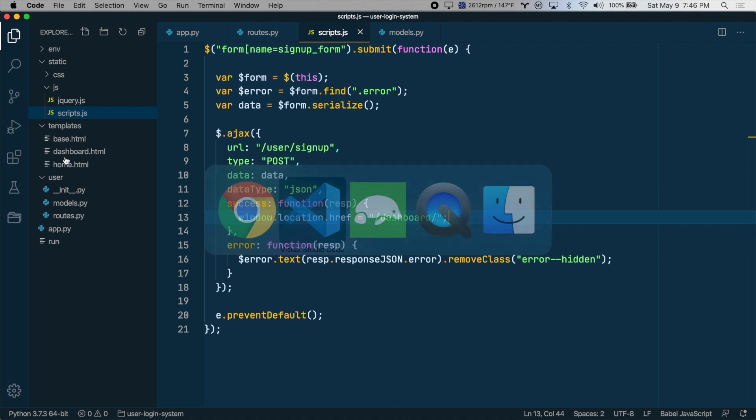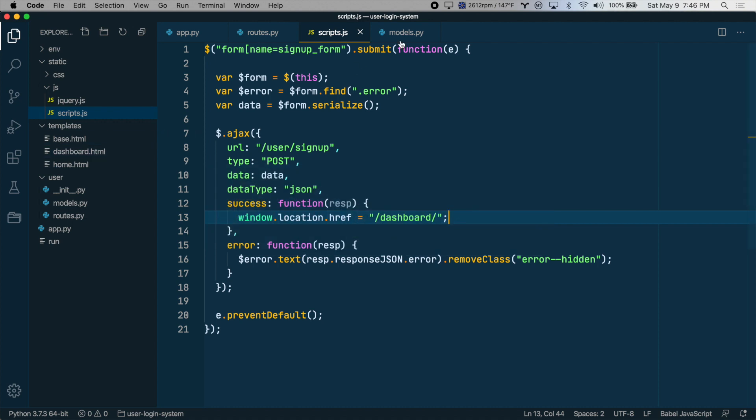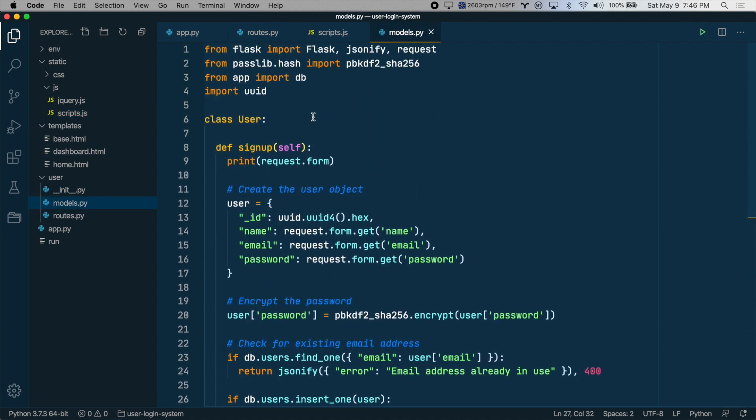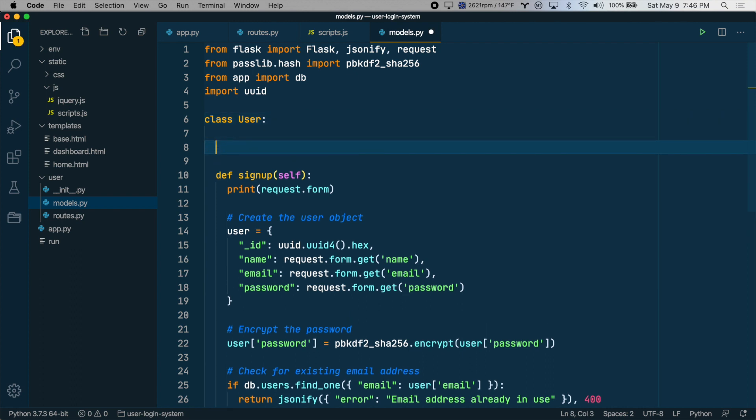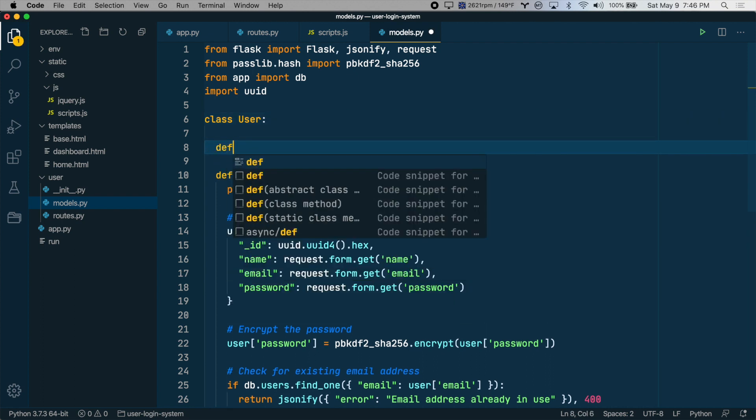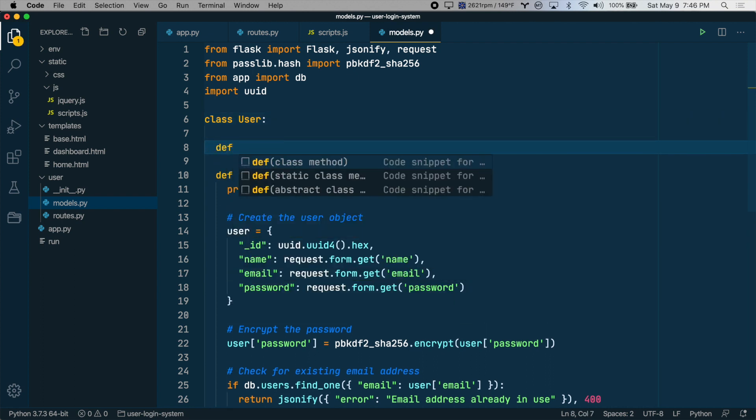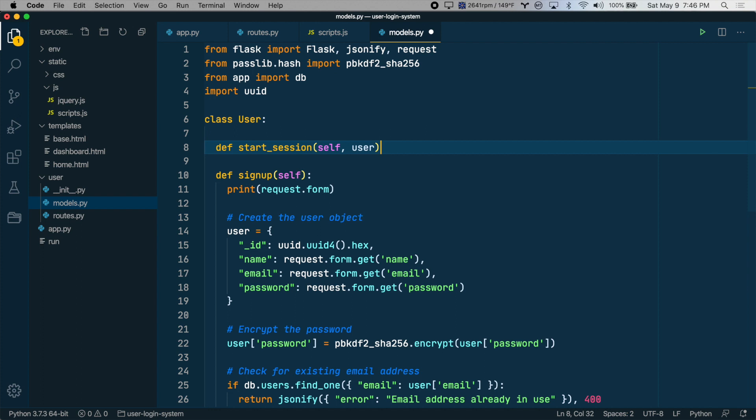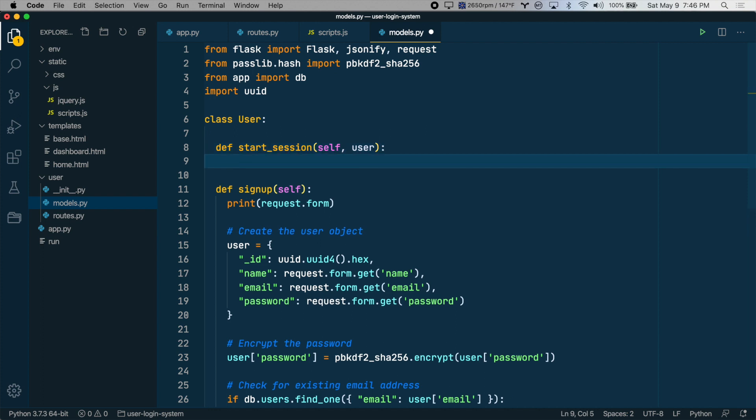Now let's create a session when the user signs up so that when they get to the dashboard, we can output some of their info. We'll go back to models.py and let's create a new method in the user class for setting the session. We'll say this is called start_session. We have to pass in self and then we'll pass in a user object.